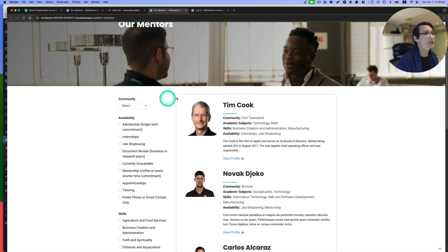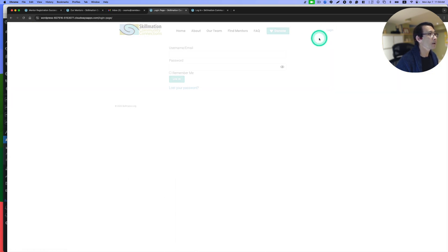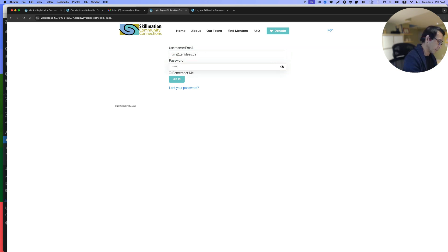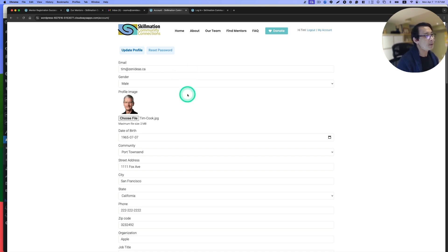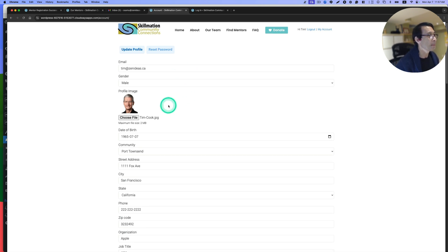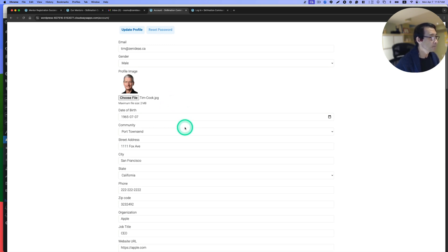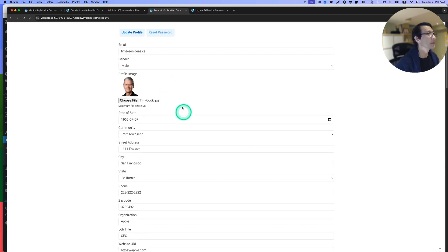Now we can log in here. So now he can update the profile. This can be done with Profile Builder with Jet Engine. Let's try that.